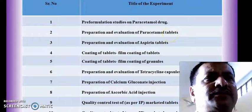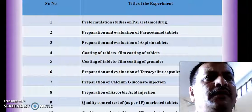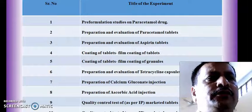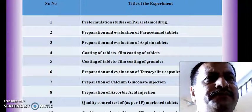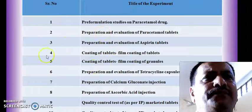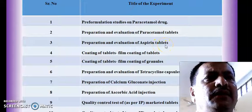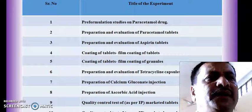The second experiment is regarding preparation and evaluation of paracetamol tablets, in which we are going to prepare paracetamol tablets and evaluate them for quality control as per Indian Pharmacopoeia. The third experiment is also regarding preparation and evaluation of paracetamol tablets, evaluated as per IP and USP.